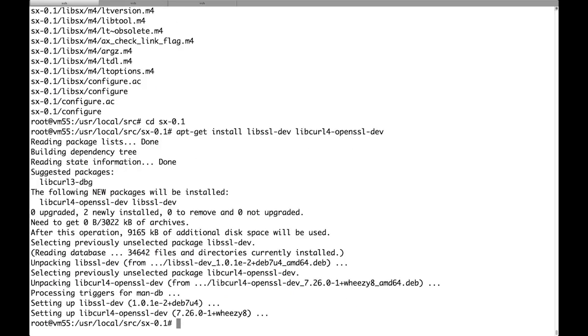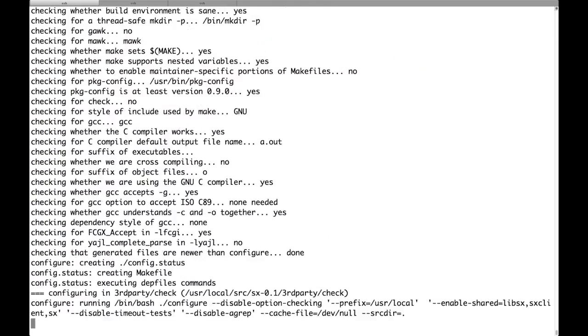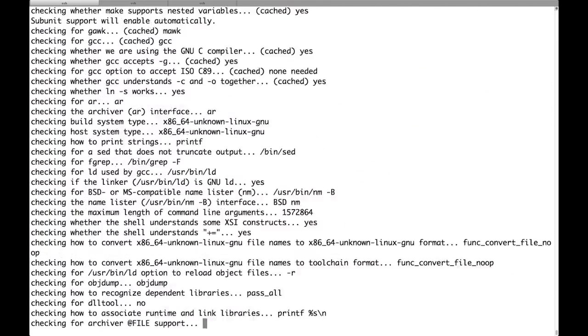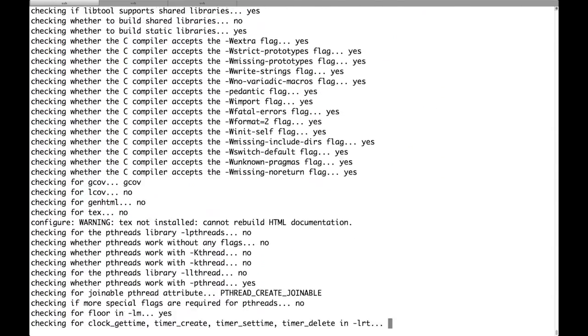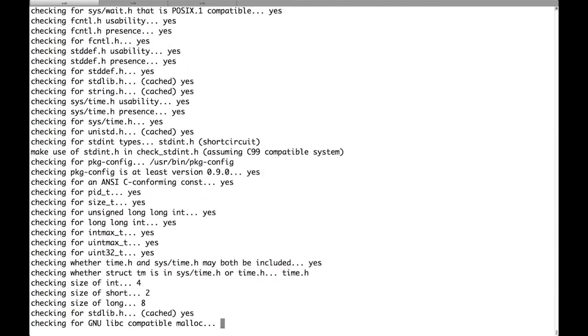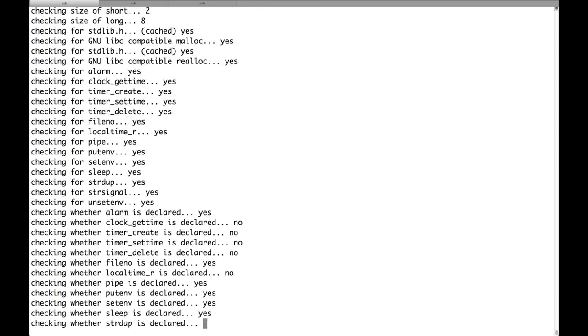Okay, we are now ready to configure and make and make install the product. I will fast-forward the video to make the process faster.